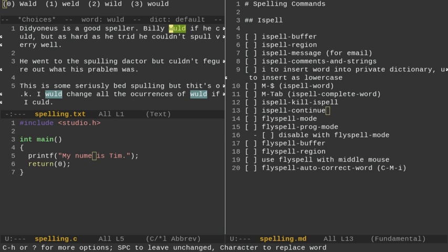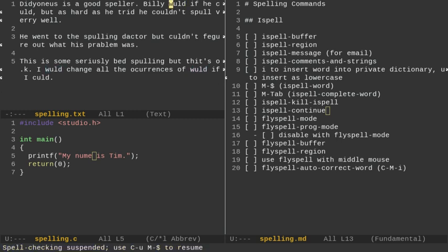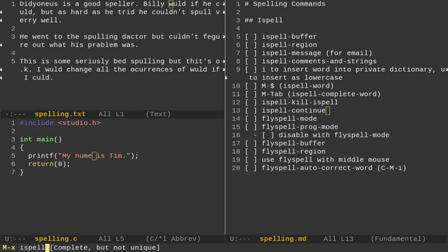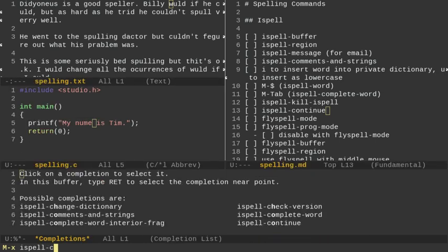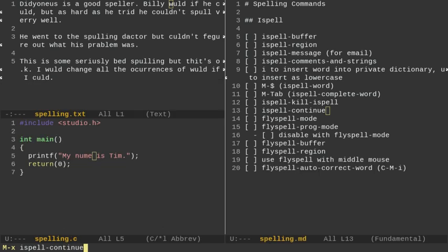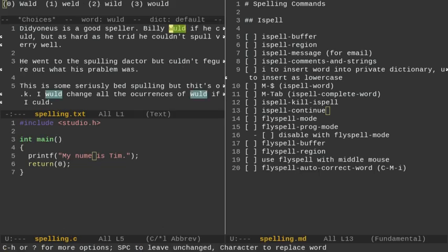Now, one thing, if I want to quit out of my spelling, I can do Ctrl-G, and that's going to—now it's going to ask me, my personal dictionary is modified. Do I want to save that? I'm going to say no, because I don't want DIDYONIUS in there. And then it quits out of ISPELL. But we can run ISPELL continue. Hit tab. We can do continue here. It gives you the options with C. So I'm going to do continue, and hit enter. And now it's going to go right back to my spelling check.